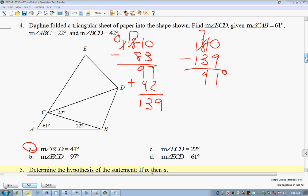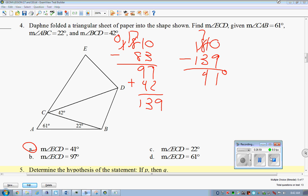Any other questions before we close this out? Do you want to see another triangle question or conditional statement question? Silence means no — go ahead and get started on your homework.